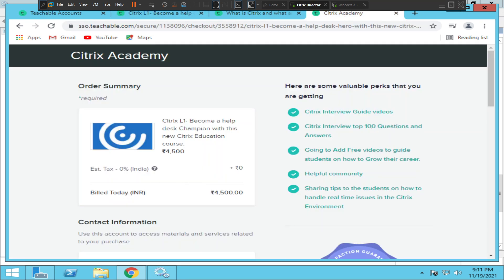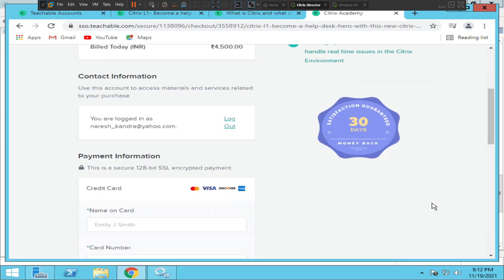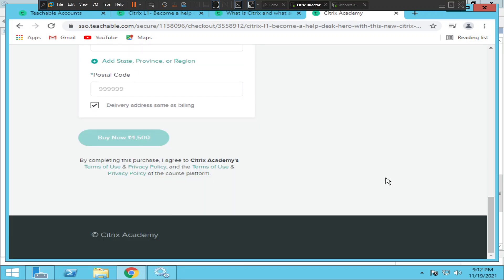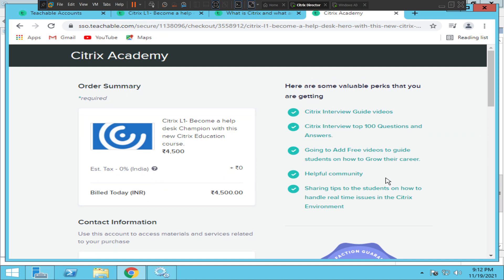Before I end the video, here are the perks you're getting: a Citrix interview guide video, tips, and the top 100 Citrix interview questions and answers. I'm going to add free videos to guide students on how to grow your career. This is a wonderful community — I'll be sharing my real-time experiences, almost like a podcast. Whenever I share videos they'll be guiding and helping you. I'll also share tips on handling real-time issues in the Citrix environment. I hope to find you in the course — thank you for watching, I'll catch you in the next video!